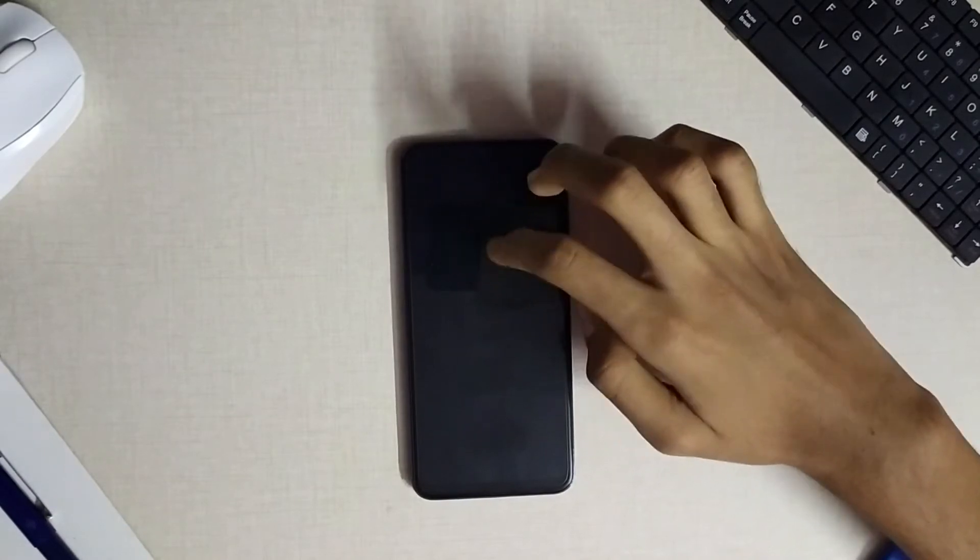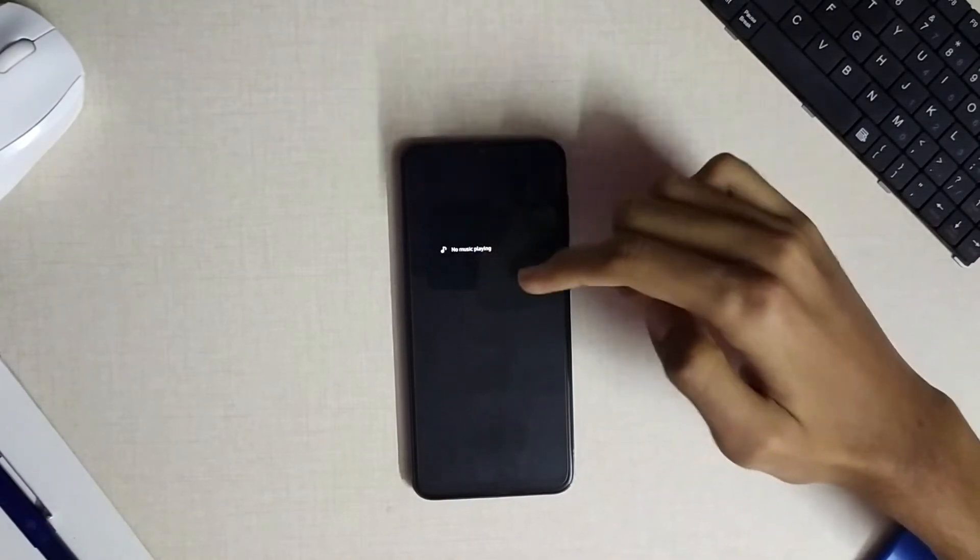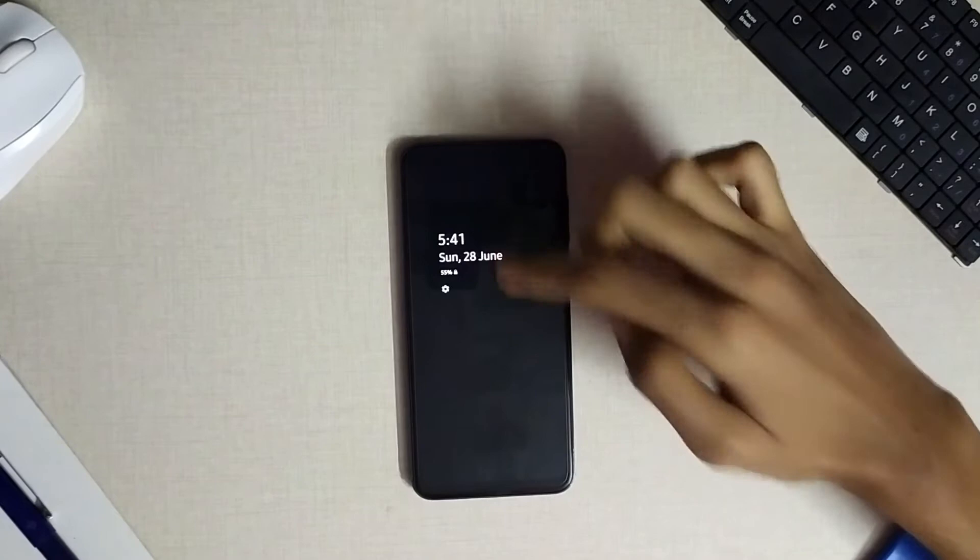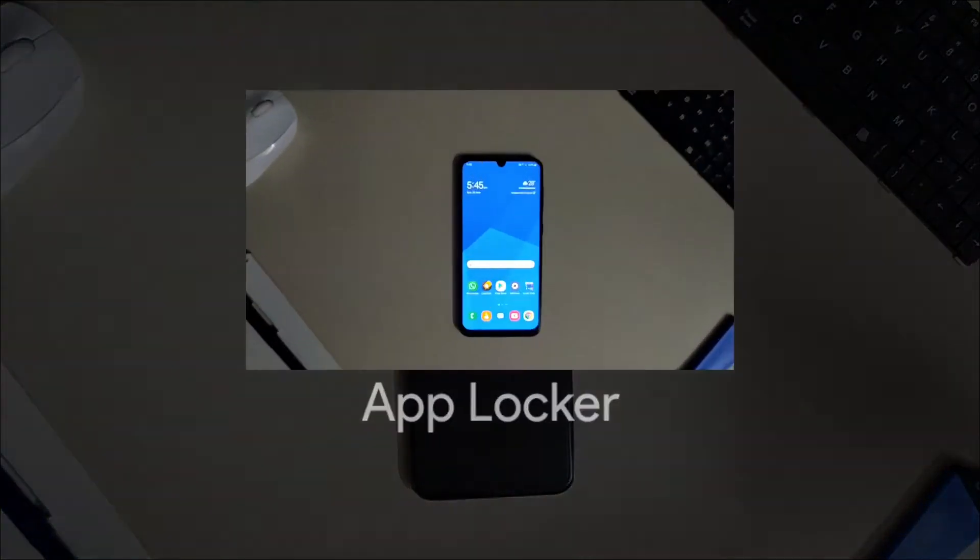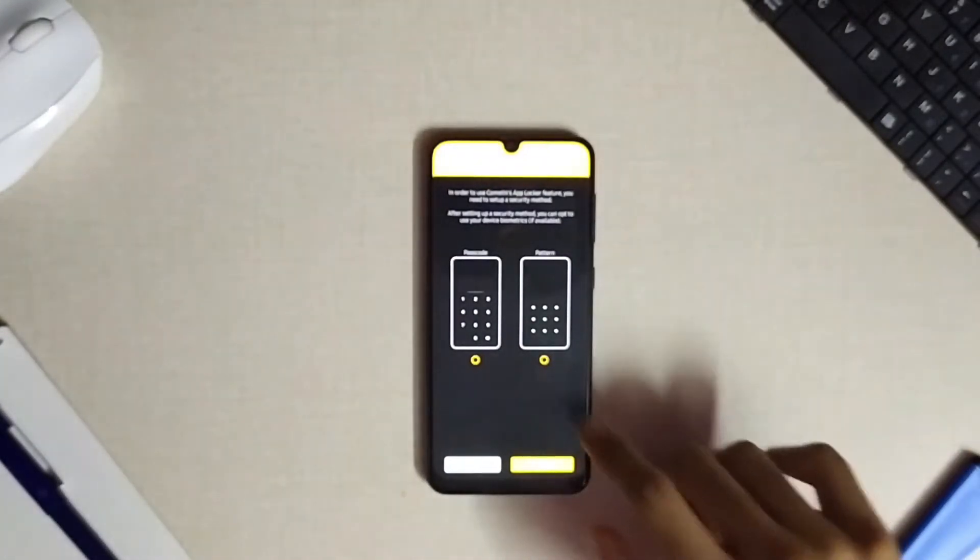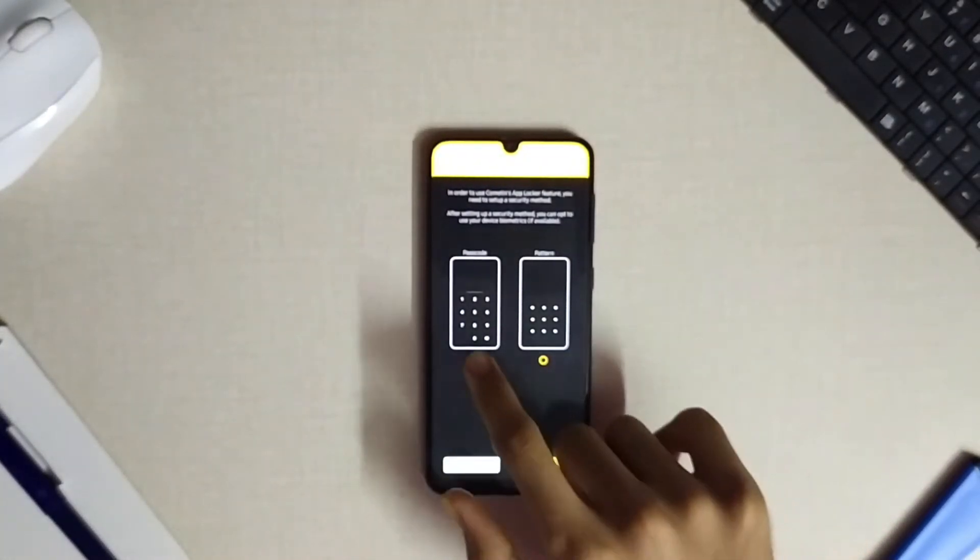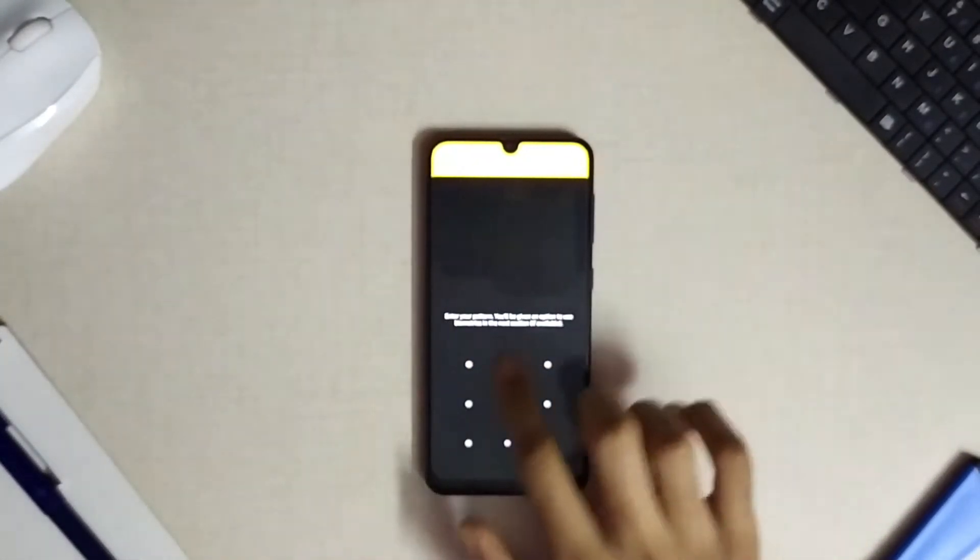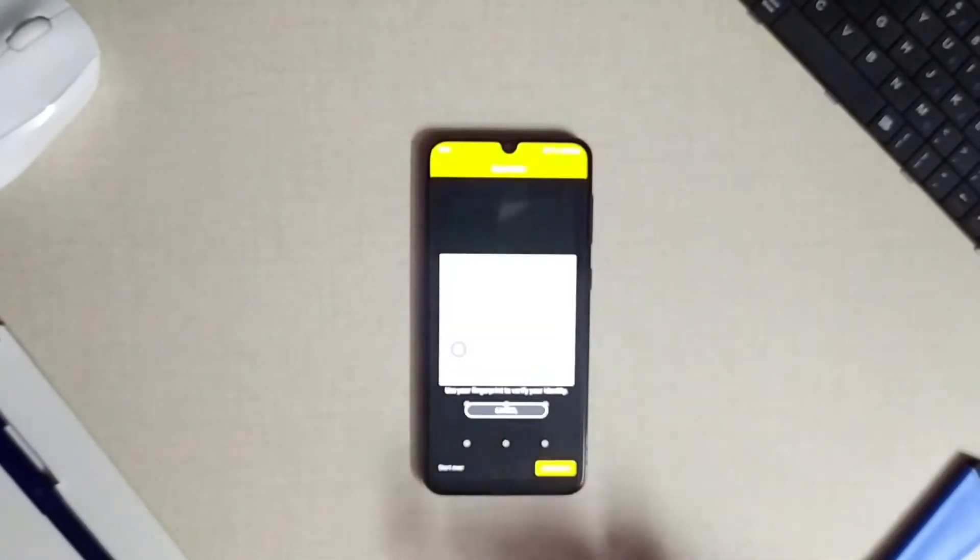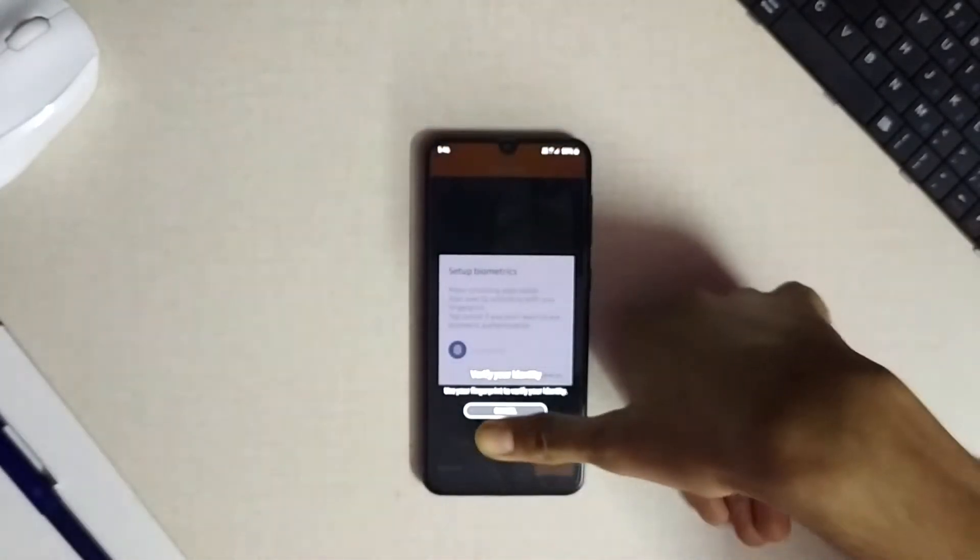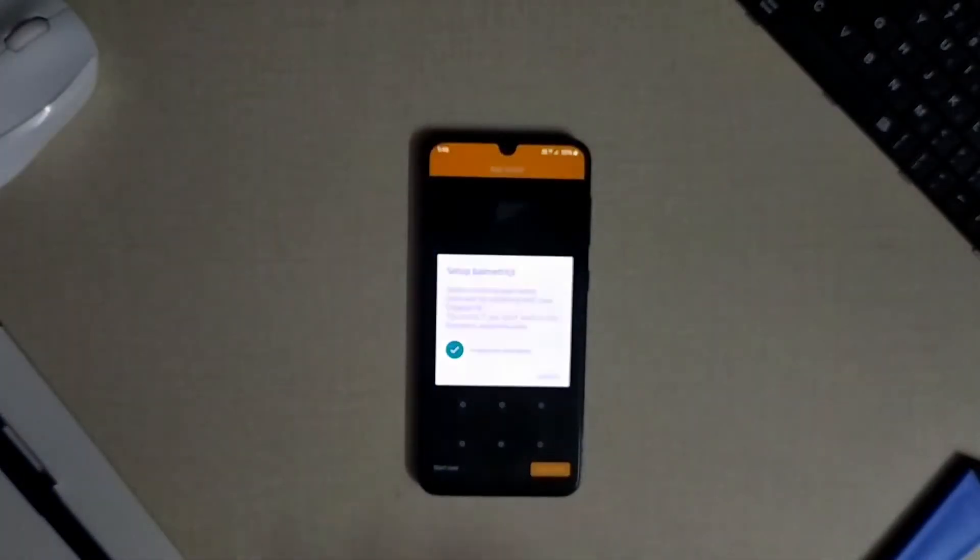The next module available is the app locker. Some devices have built-in app locker in it but some devices lack it, so in order to manage app locking in such devices we have app locker module within this app itself and this supports biometric authentication too.